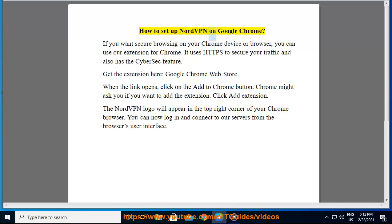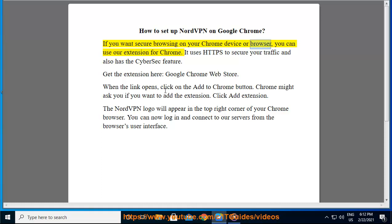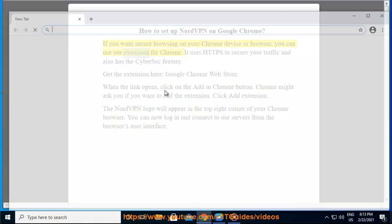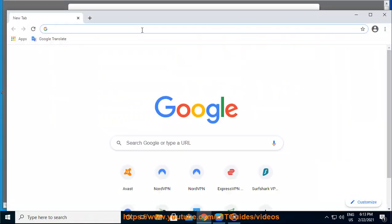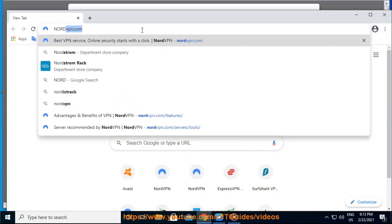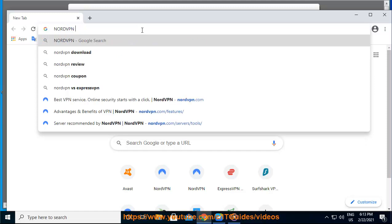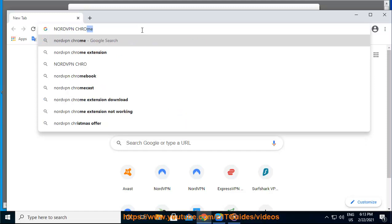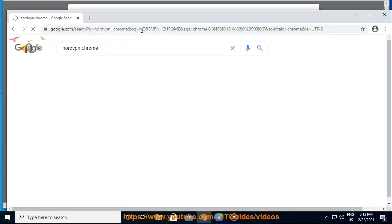How to set up NordVPN on Google Chrome? If you want secure browsing on your Chrome device or browser, you can use our extension for Chrome. It uses HTTPS to secure your traffic and also has the CyberSEC feature.